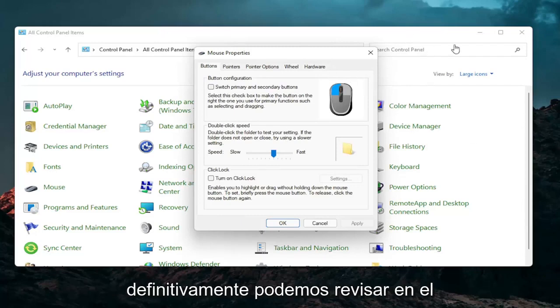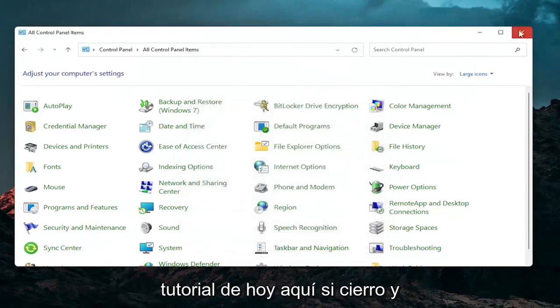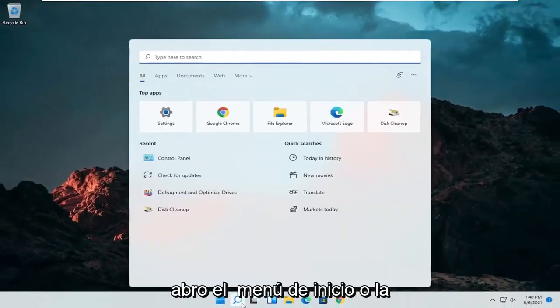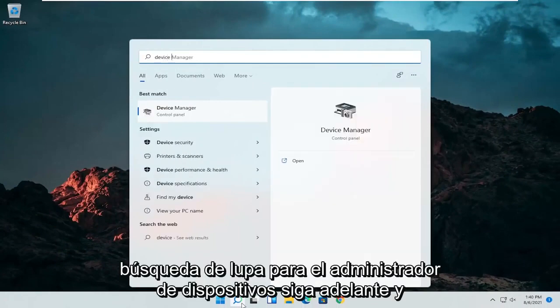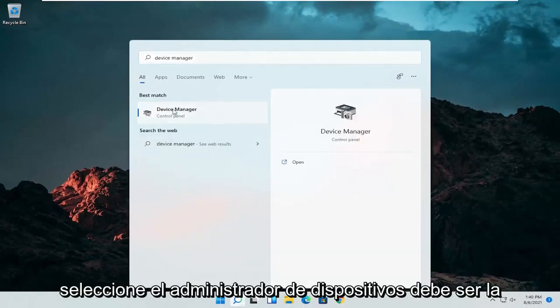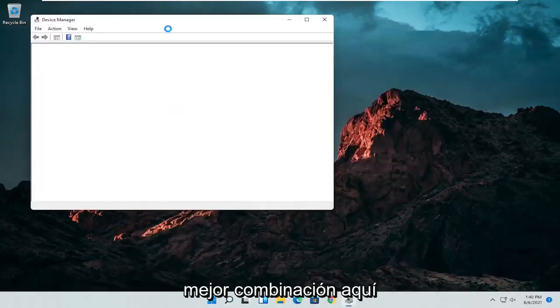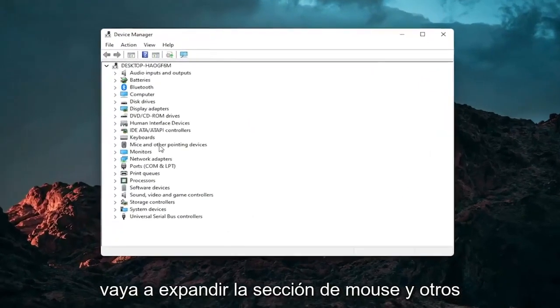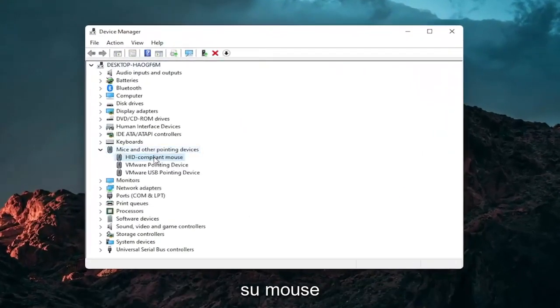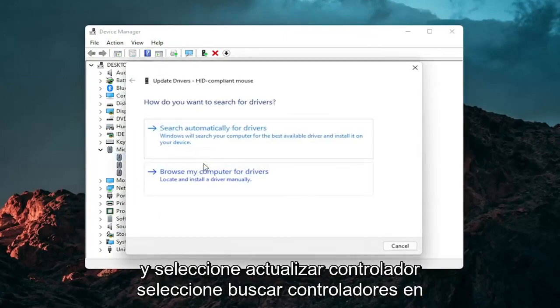A couple other things that we can definitely go through in today's tutorial here. Close out of here, open up the start menu or the magnifying glass, search for device manager. Go ahead and select device manager, should be the best match here.